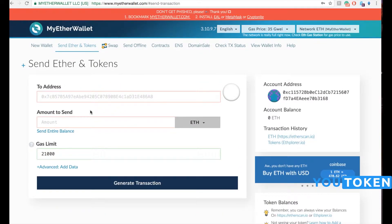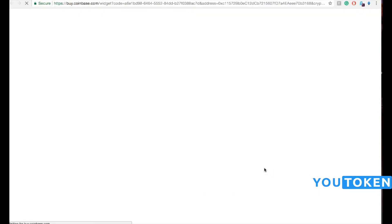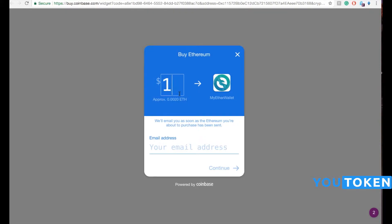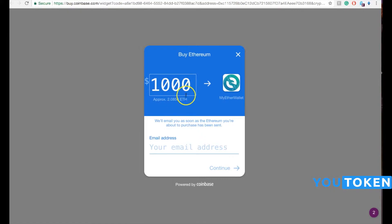Since we don't have any Ethereum, we may want to get some. For that, we just have to choose the amount of money we wish to deposit. Let's say I want to spend $1,000 on ETH.